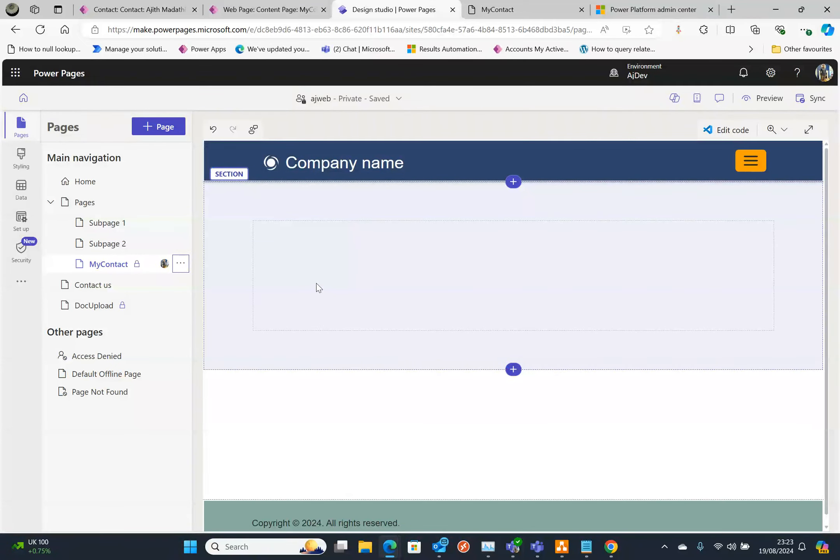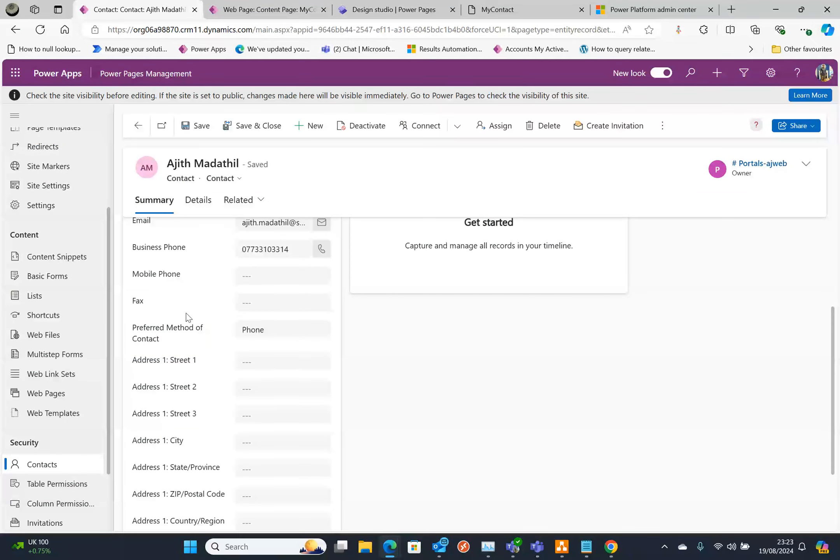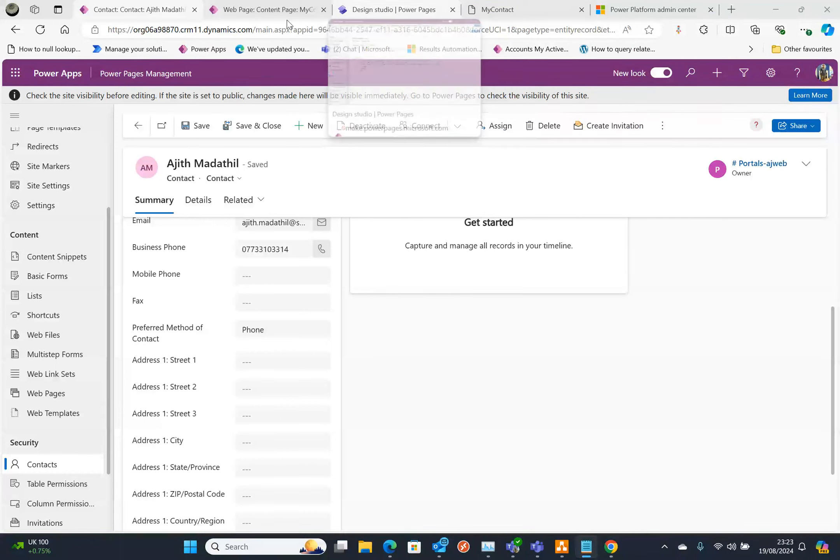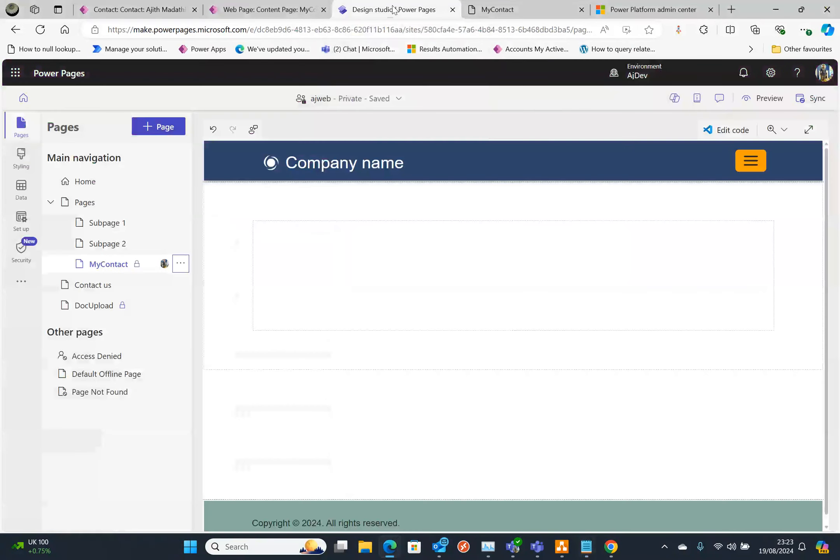The next thing is I need to get the contact preferred method of contact. That's our plan. So to get that, what I'm going to do is first thing is I'm going to go to the Design Power Studio.